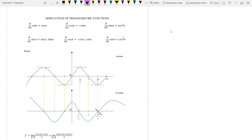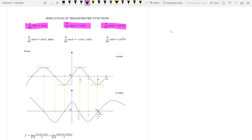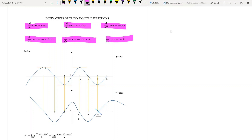Hi everyone. In this part I will focus on derivatives of some trigonometric functions. Derivative of sine is cosine, derivative of cosine is minus sine, derivative of tangent x is secant squared, and derivative of secant is secant times tangent x. Derivative of cosecant x is minus cosecant x times cotangent x, and finally derivative of cotangent x is cosecant squared.